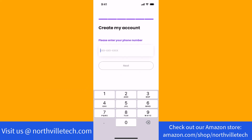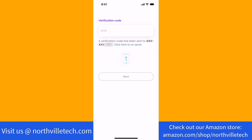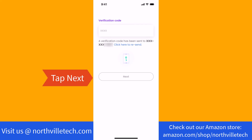Here, enter your phone number. Next, a verification code would be sent to the phone number you provided. Enter it on the field provided, then tap on Next.